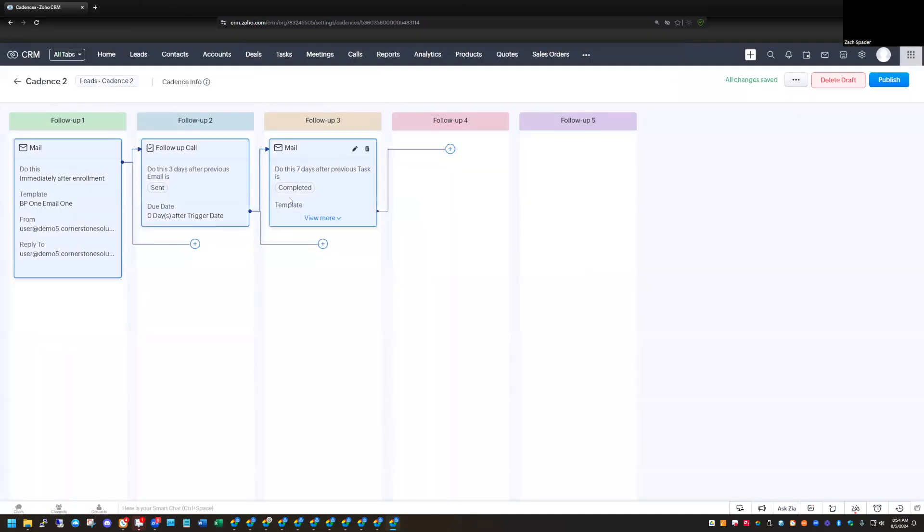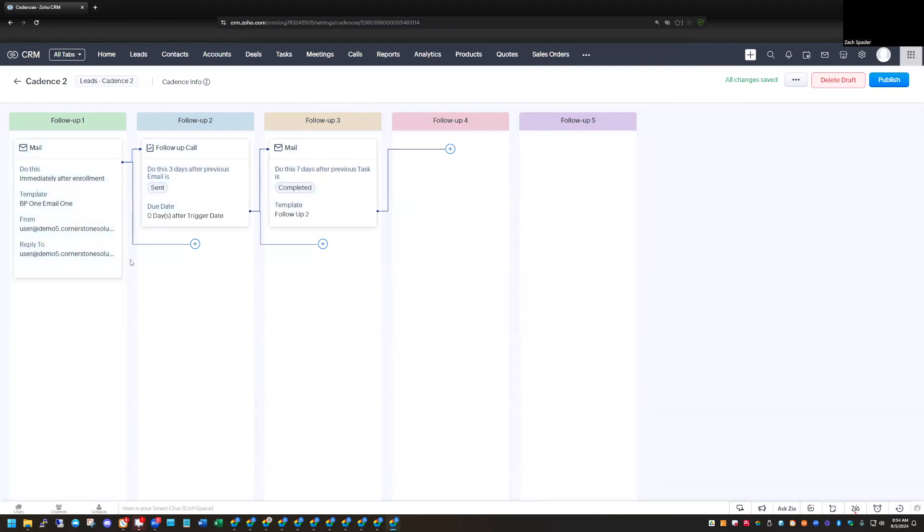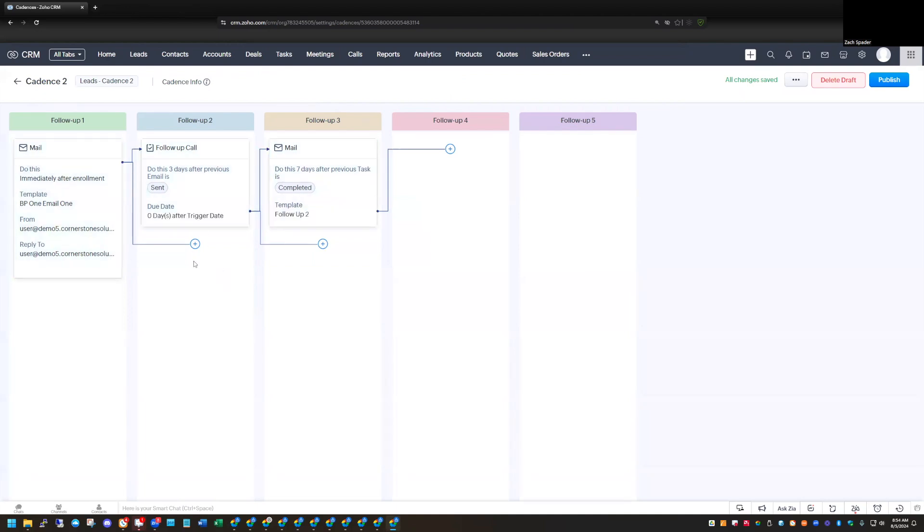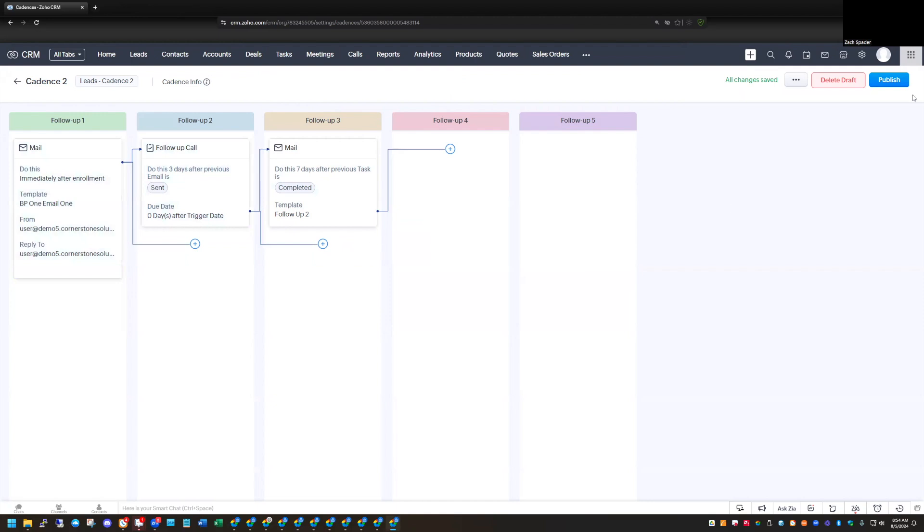Really easy. Really easy to create a follow-up series based on emails, calls, tasks, whatever your process is or whatever the process that you want to follow. Very easy to create. Just an easy click of a button to create additional tasks and additional actions that you want within this cadence. And so then we'll go ahead and publish this.